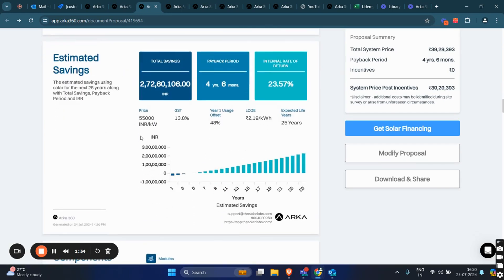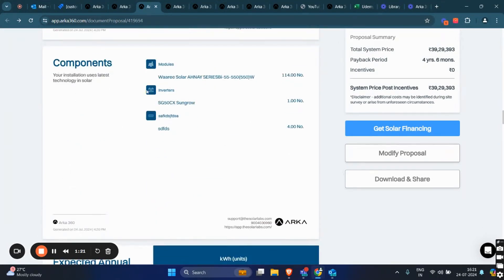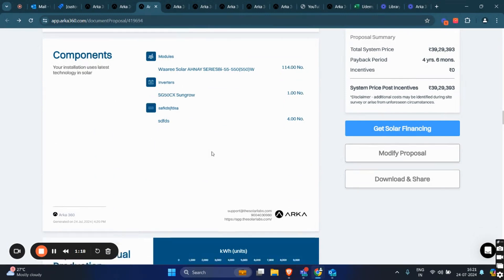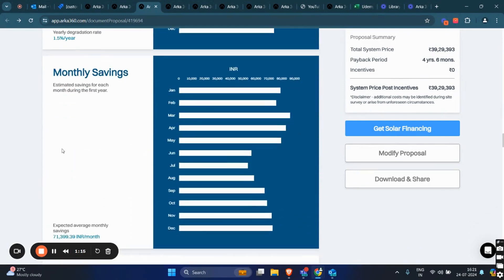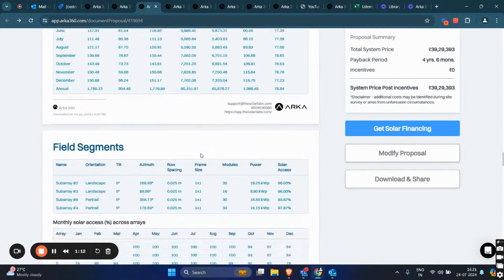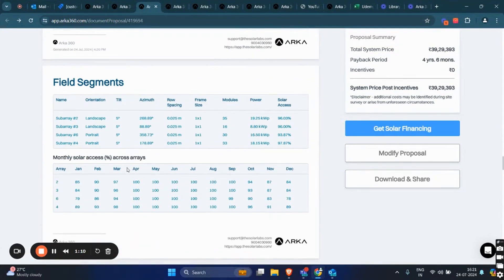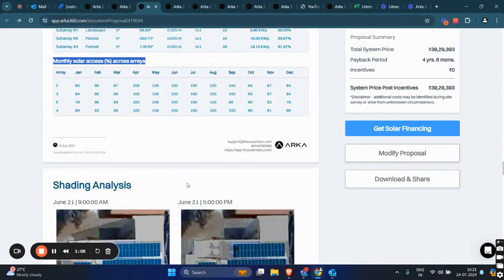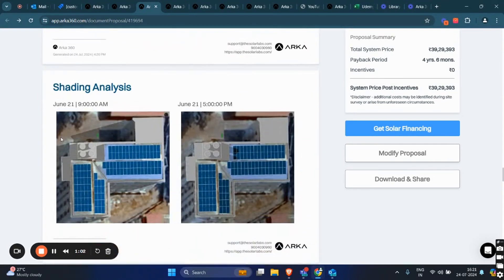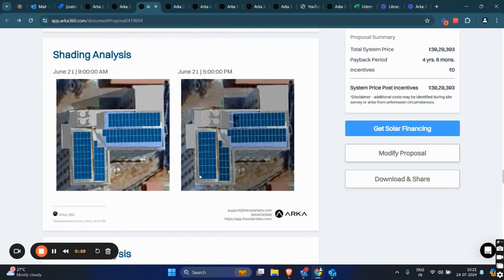We have the estimated savings page, which includes a graph showing the estimated savings, total savings, payback period, and IRR. The components pages provide relevant information, annual production graph, monthly savings, and monthly table. In the field segments page, we also display the monthly solar excess percentage across all arrays. You can also view the shading analysis for this particular project.